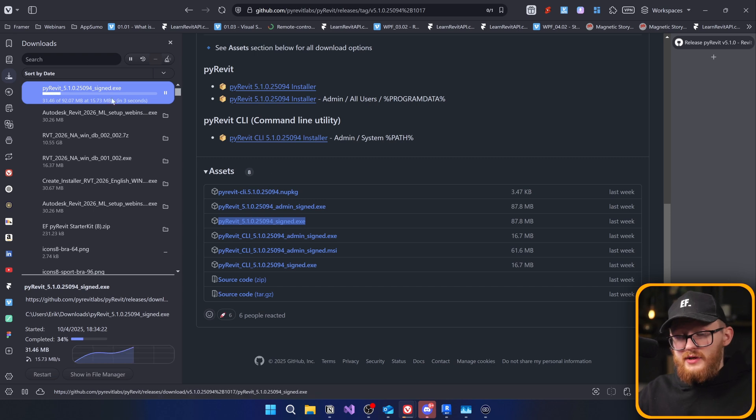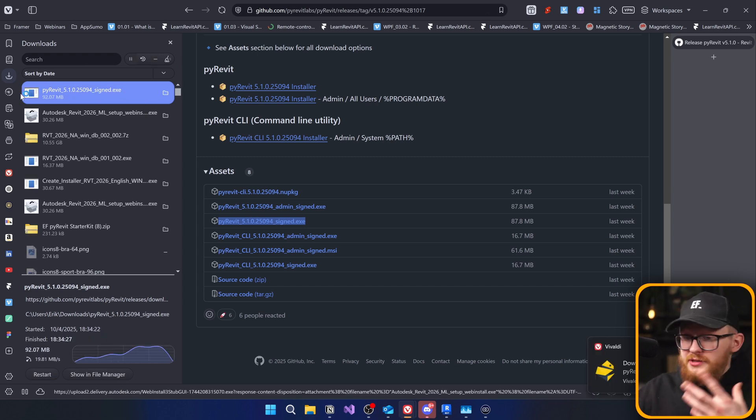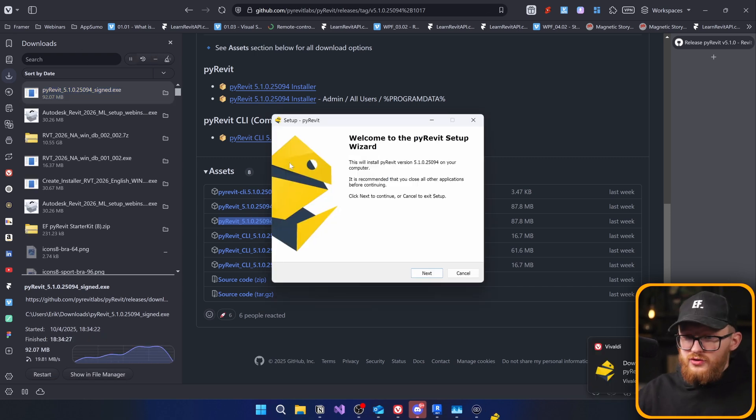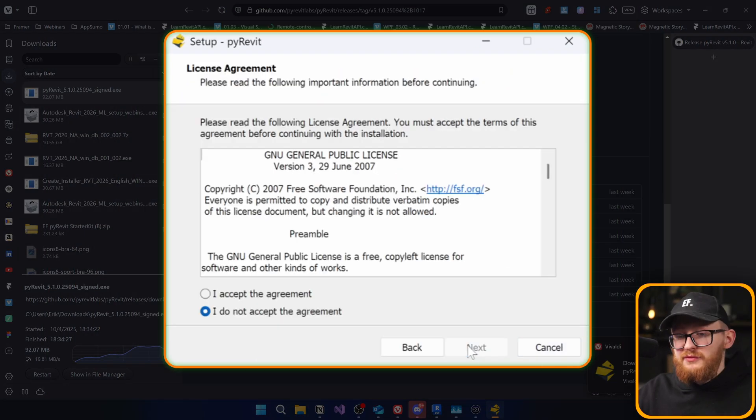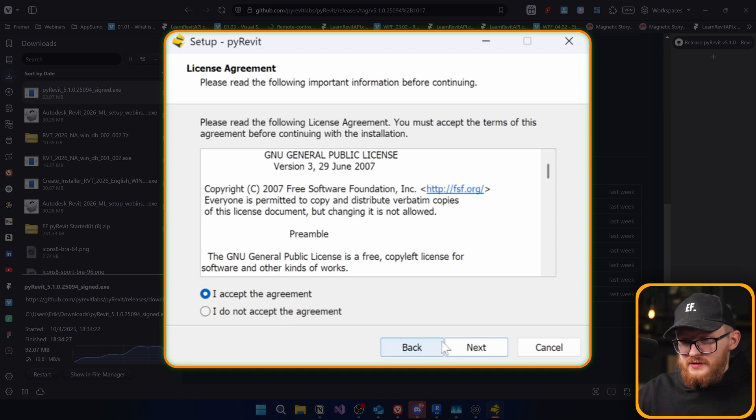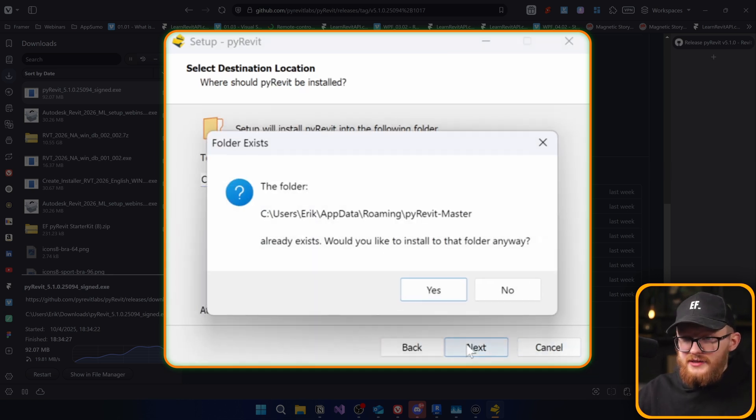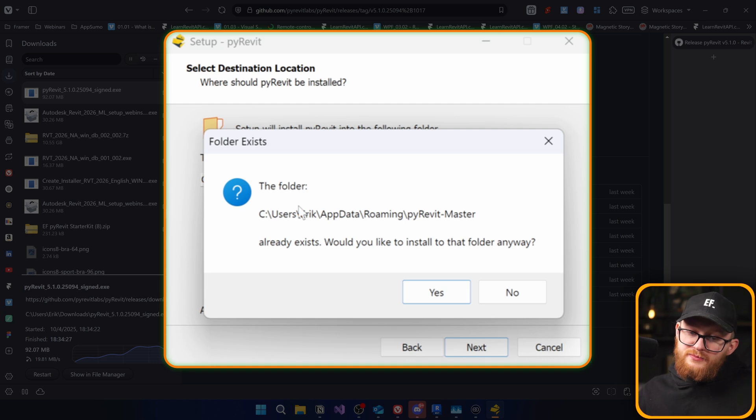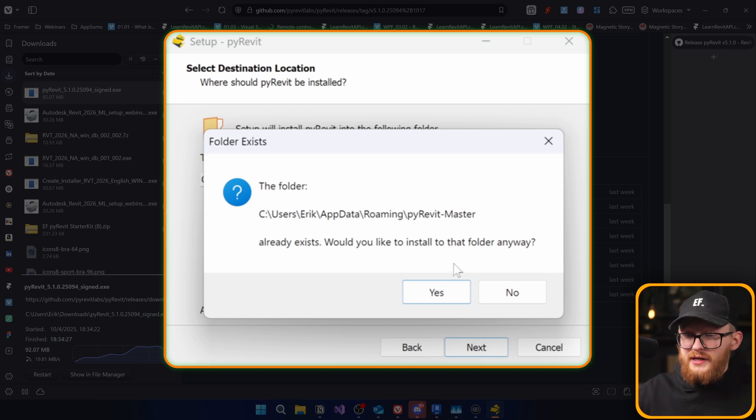So, I'm going to click on that one and download. And I'm just going to install it as usual, on top of the PyRevit that I already had before. Next. In here, you can double check where it's going to be saved, then click on next. In this case, it tells that this folder already exists, and whether I would like to install to that folder anyway. I'm going to click on yes.